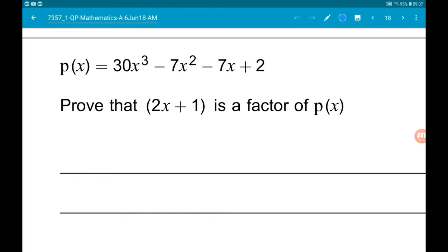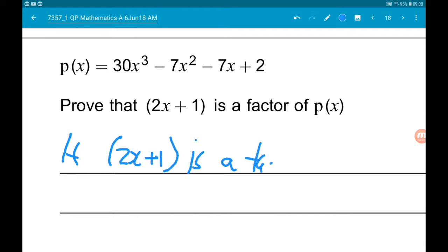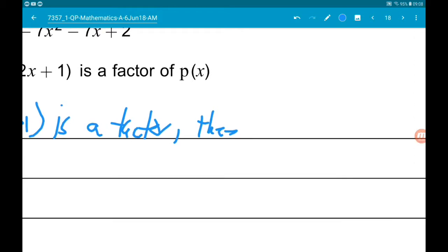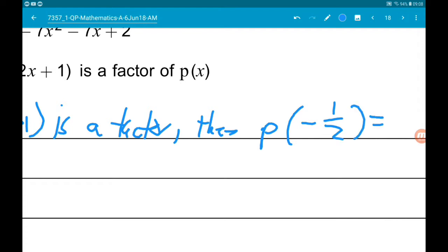We want to prove that 2x add 1 is a factor of p of x. So, using the factor theorem, if 2x add 1 is a factor, then p of minus one half will equal 0.